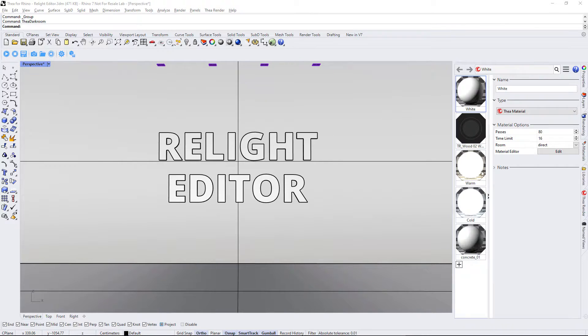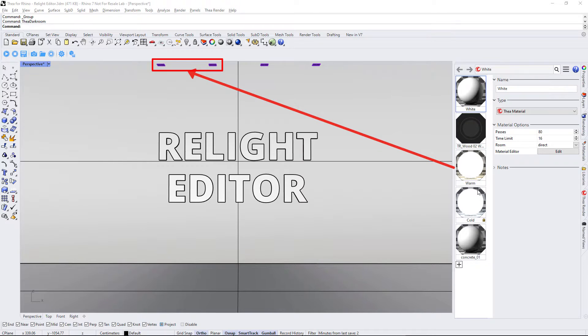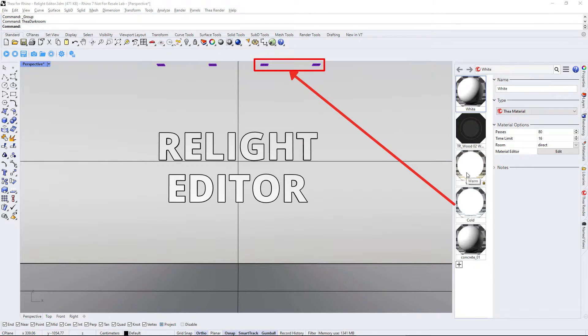We have applied the Warm Emitting Material to the first two. The other two are using the Cool Emitting Material.